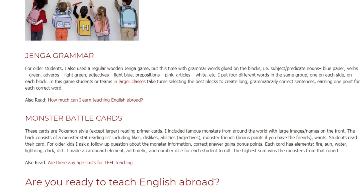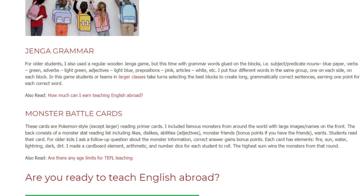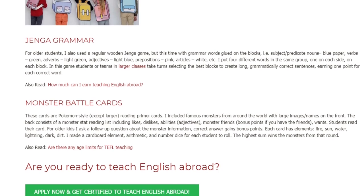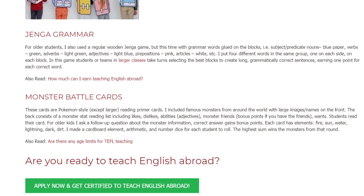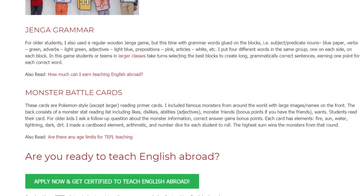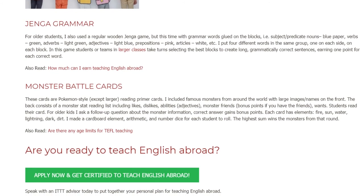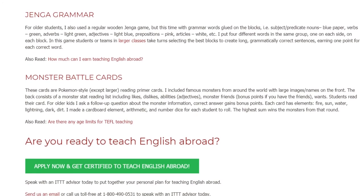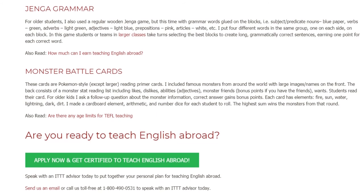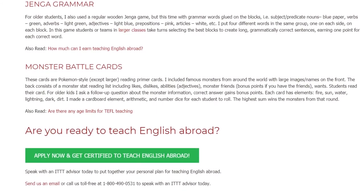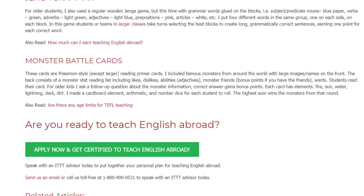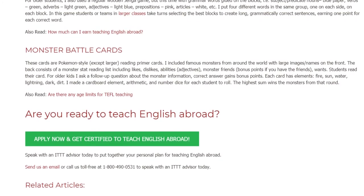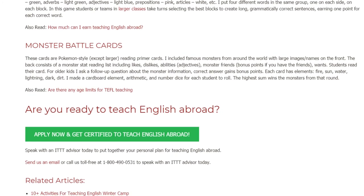Monster Battle Cards. These cards are Pokemon style, except larger, reading primer cards. I included famous monsters from around the world with large images and names on the front. The back consists of a monster stat reading list including likes, dislikes, abilities, adjectives, monster friends, bonus points if you have the friends, and wants. Students read their card, and for older kids I ask a follow-up question about the monster information — a correct answer gains bonus points. Each card has elements: fire, sun, water, lightning, dark, dirt. I made a cardboard element arithmetic and number dice for each student to roll, and the highest sum wins the monster from that round.